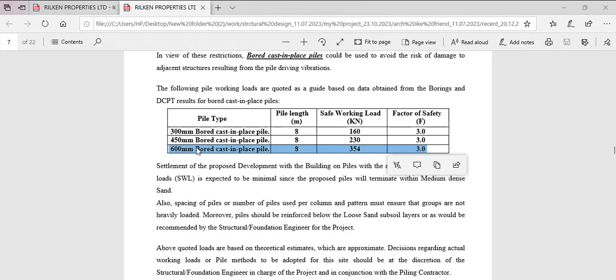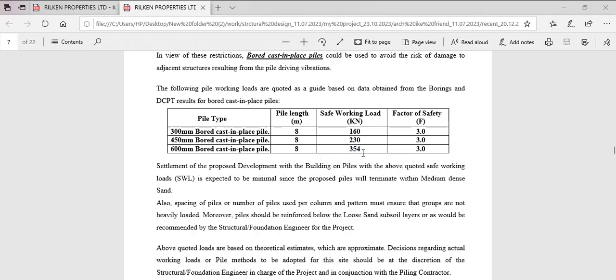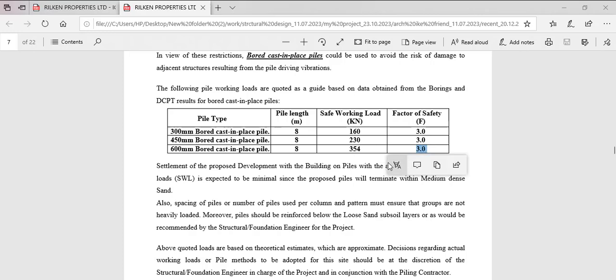This particular 600 bored pile 8 meter deep and this is the safe working load or we can say the service load. This is the service load or the safe working load. But it has a factor of safety of three.